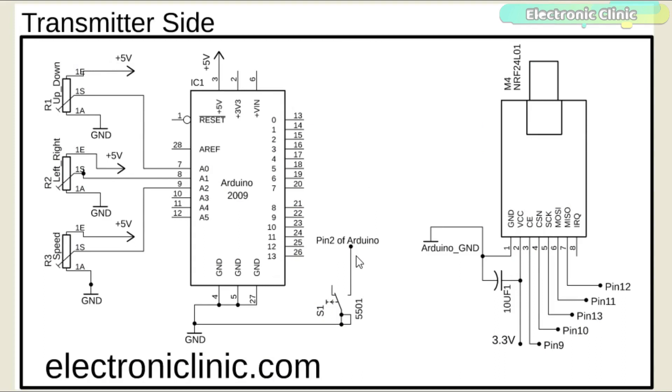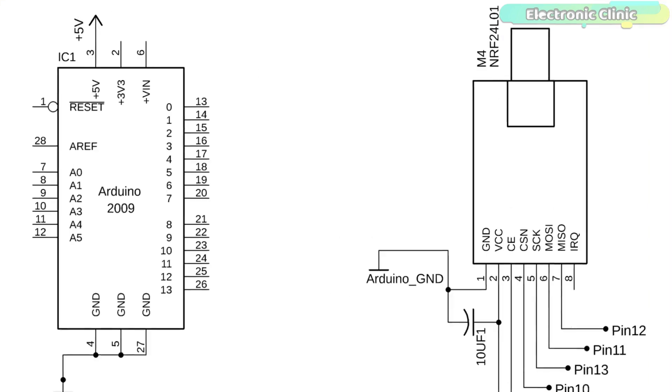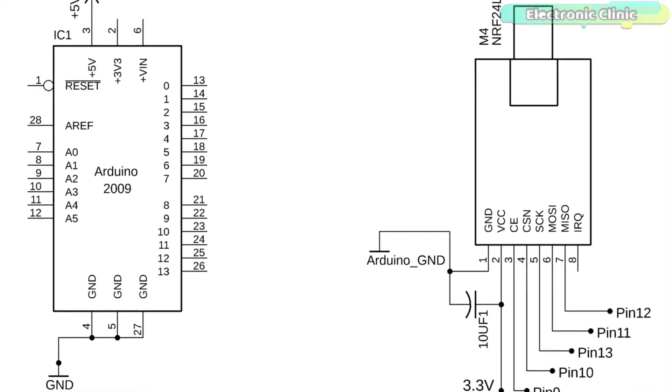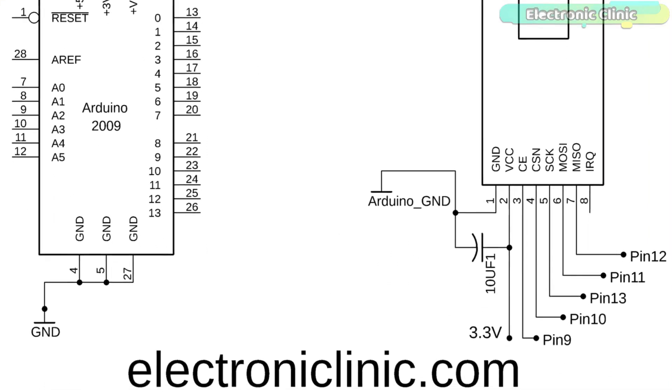A push button is connected between the ground and pin number 2 of the Arduino. The left and right legs of all the three potentiometers are connected with the Arduino's 5 volts and ground. While the middle legs are connected with the Arduino's analog pins A0, A1, and A2. For demonstration purposes, I'll be using these potentiometers as a sensor. So that's all about the transmitter circuit diagram. The connections on the receiver side will remain the same.